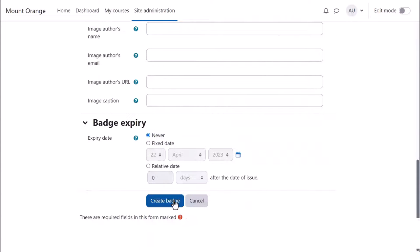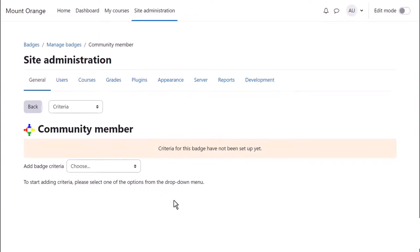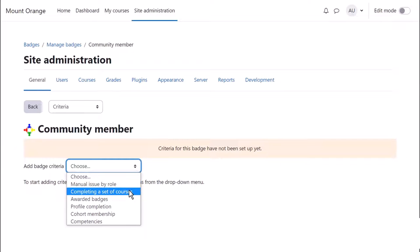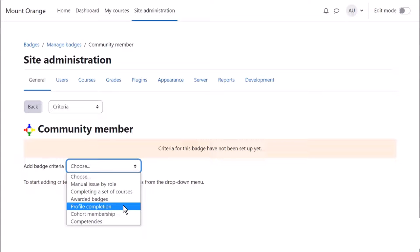And when you click to create the badge, you can then specify the criteria. You can award the badge manually or you can select a condition which the user must meet in order to obtain the badge.